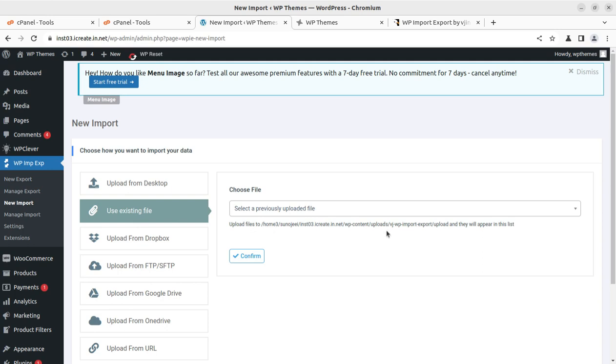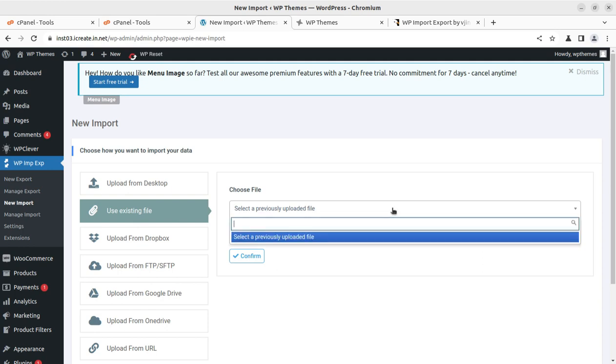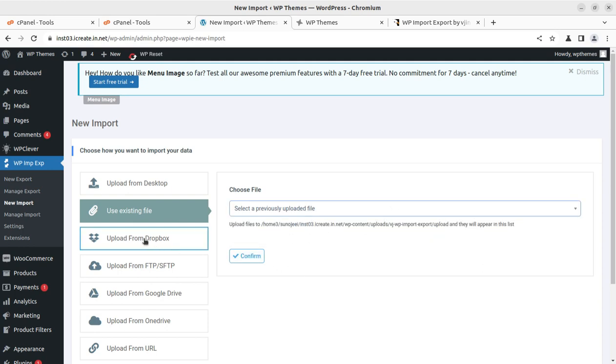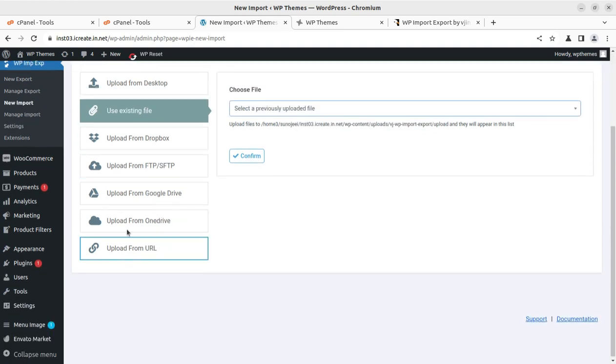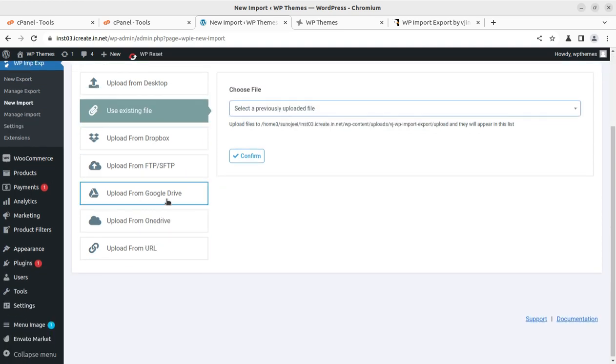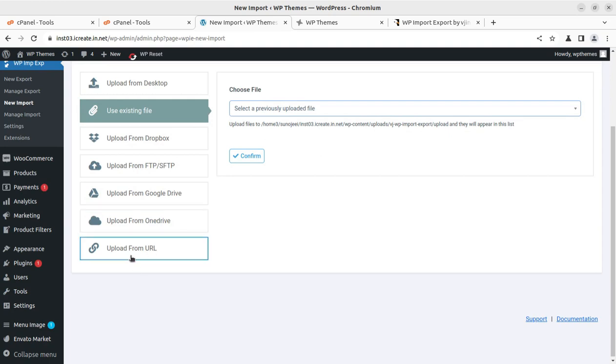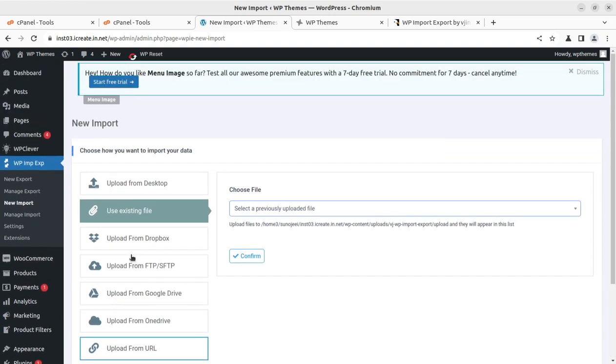You can keep the existing files. If it's already uploaded, it will be visible here. You can use Dropbox, FTP, Google Drive, OneDrive, or even from URL. It's all available for importing, and you can import using this function.